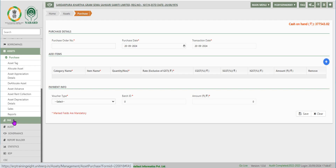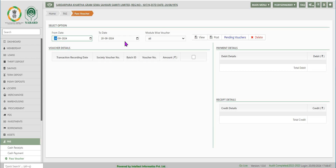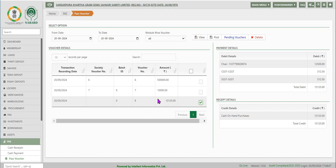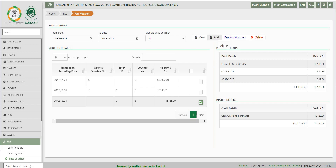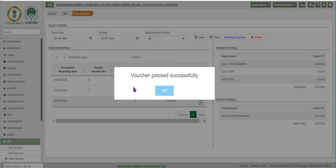Vouchers created for cash payment should be posted in the FAS module. Click on FAS module after the assets module on the left. Click on pass voucher on the left, then click on view button to see the cash voucher. Click on the check box to select the voucher for the relevant purchase transaction, then click on the post button to complete the cash voucher posting. You get a pop-up message saying voucher passed successfully.